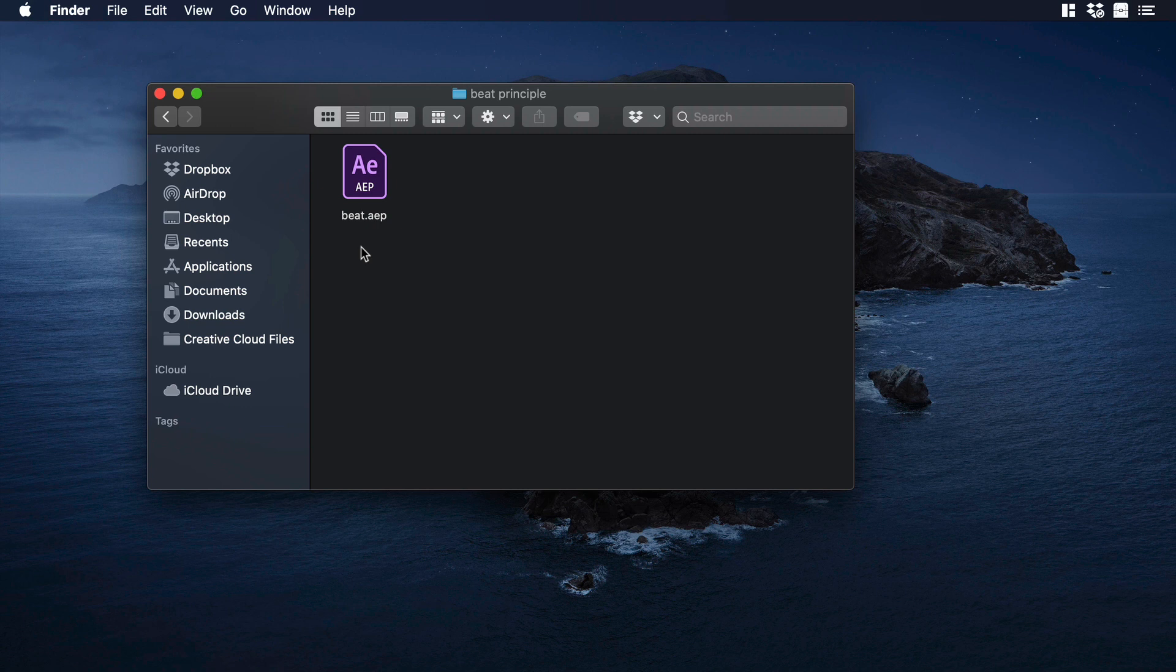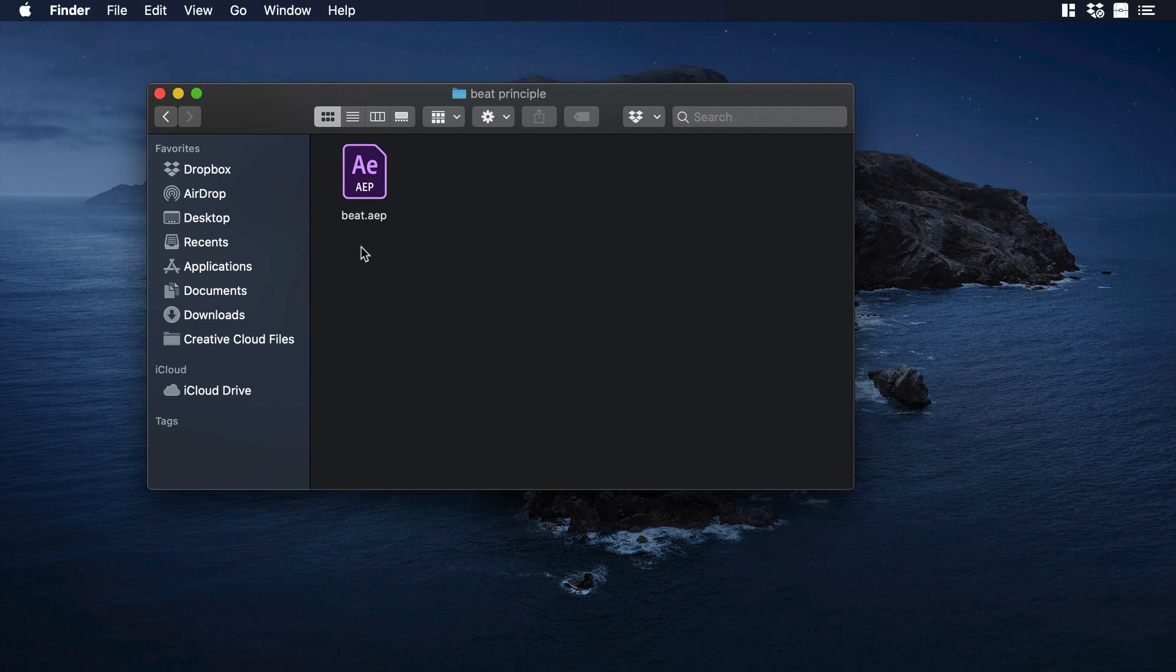So in our case, if we have Lottie animations made in After Effects, what we need to do is use the original After Effects file and then export it to MP4. Then we can use this MP4 in Principle.